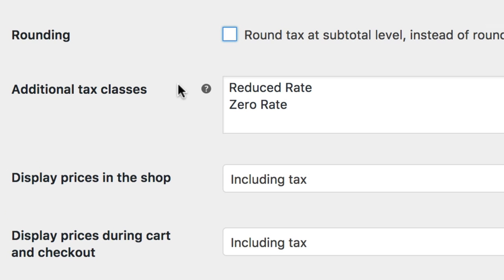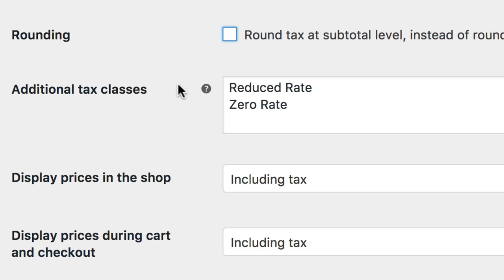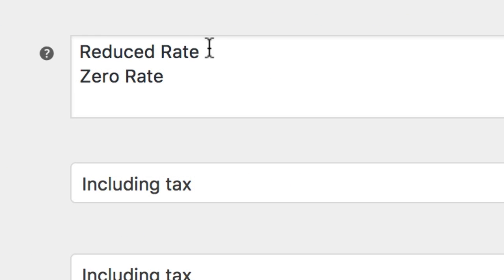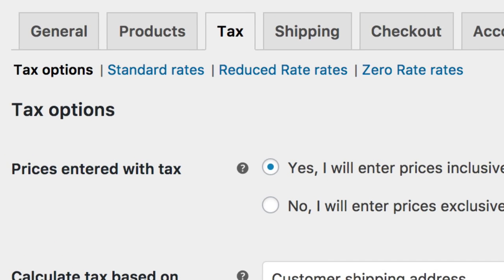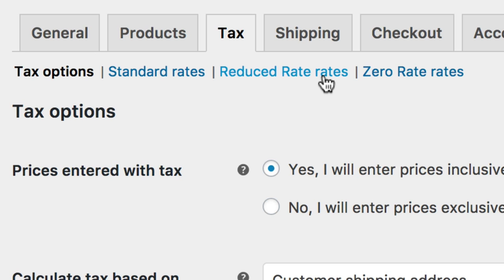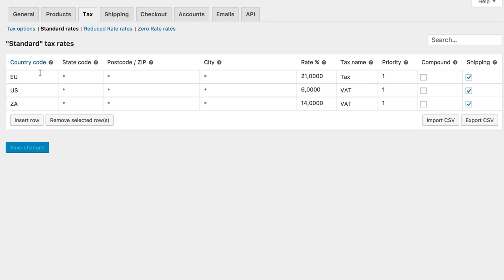Next up is additional tax classes. These are additional classes you can use outside of the default standard rates. In most cases, you will want to use the standard rates class. If however you sell goods which require a different tax class, you can add those classes here. To get you started, we add reduced rate and zero rate tax classes for you. You'll notice that at the top, under the tax tab, each class you have is listed. Selecting a class will take you into its tax rates, show you the current rates, and let you set up new ones for that class.